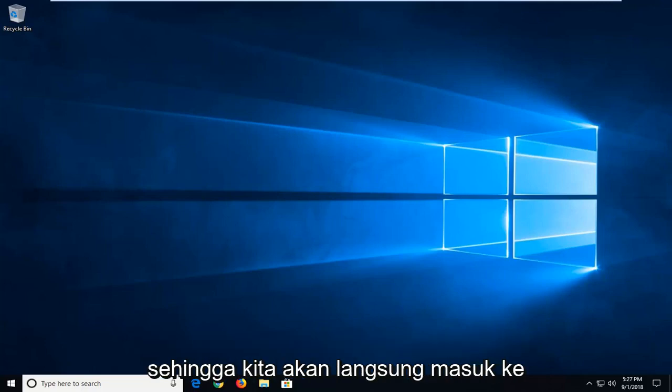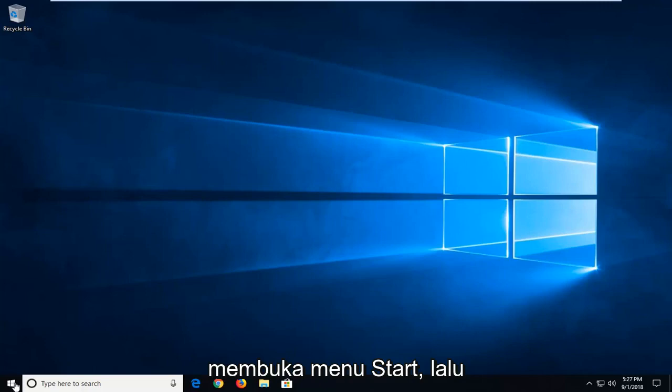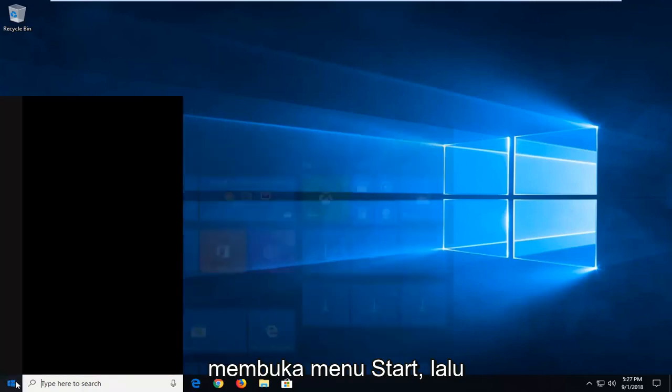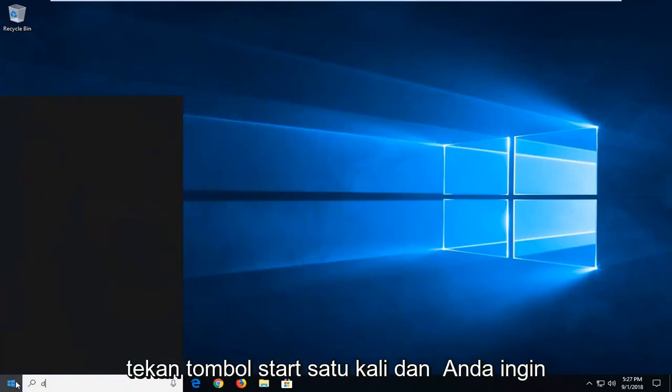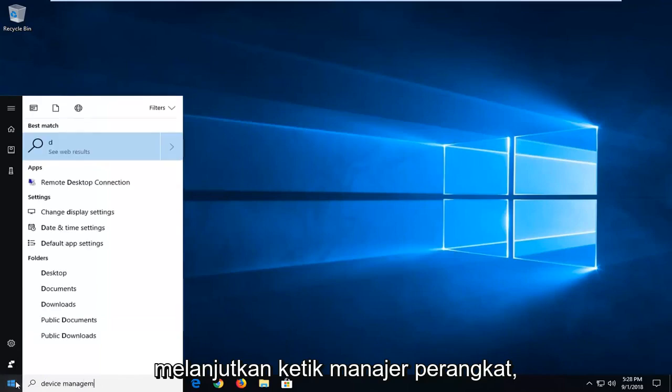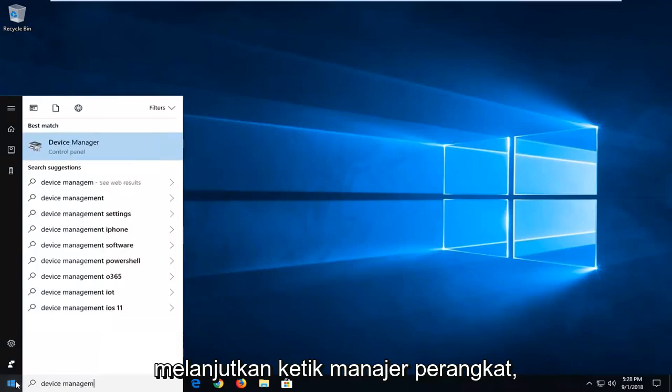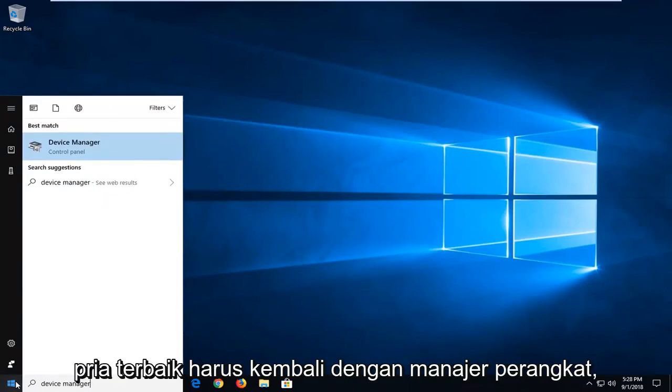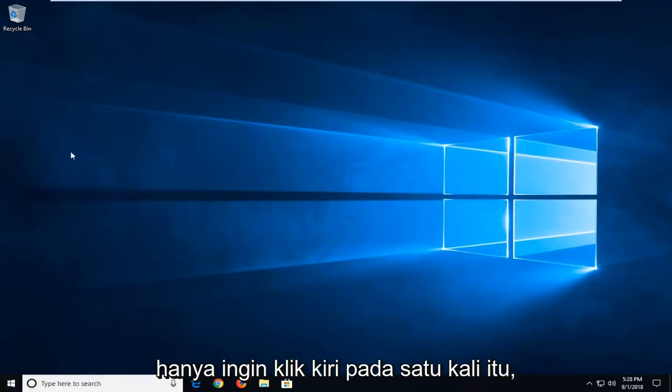So we are going to jump right into it and start by opening up the start menu. Just left click on the start button one time and you want to proceed to type in Device Manager. Best match should come back with Device Manager. Just want to left click on that one time.